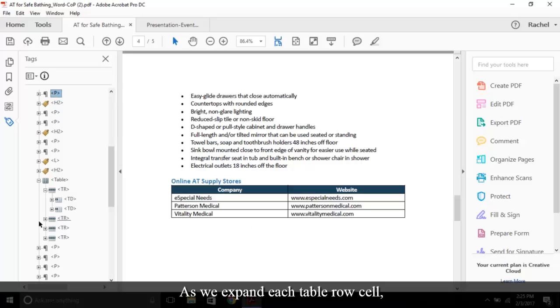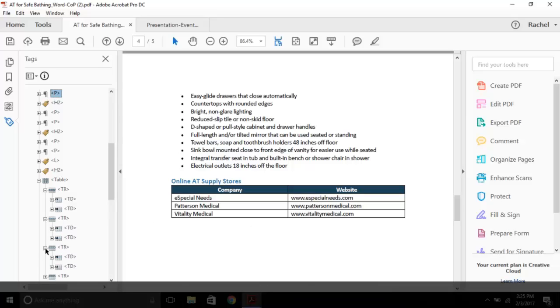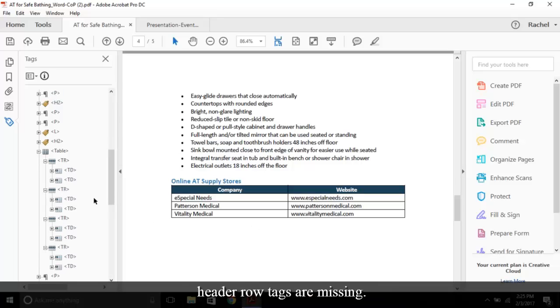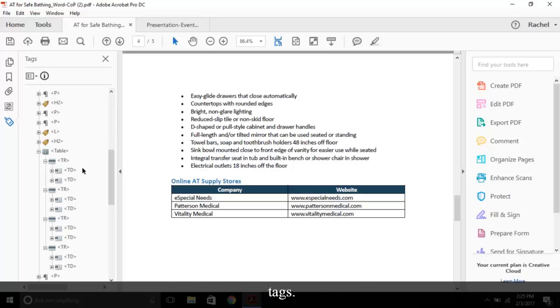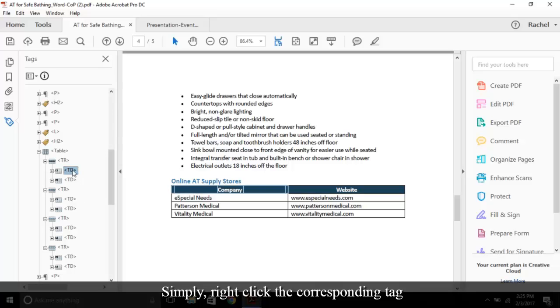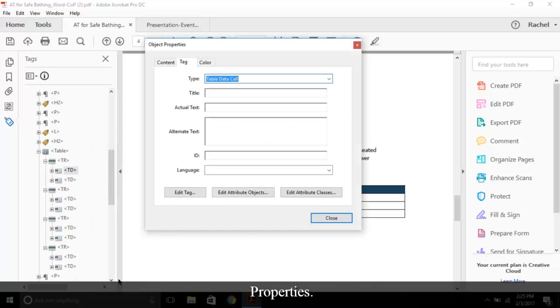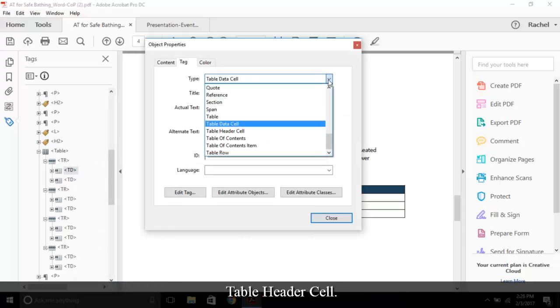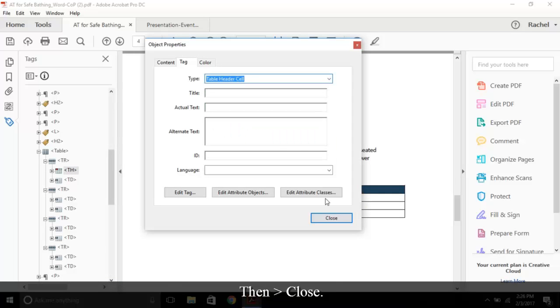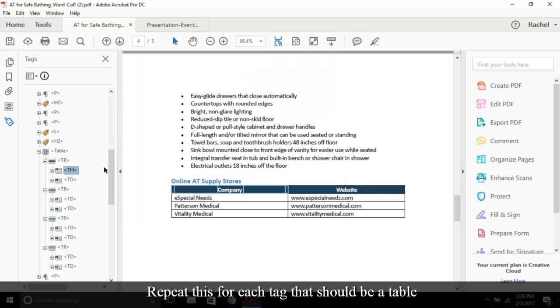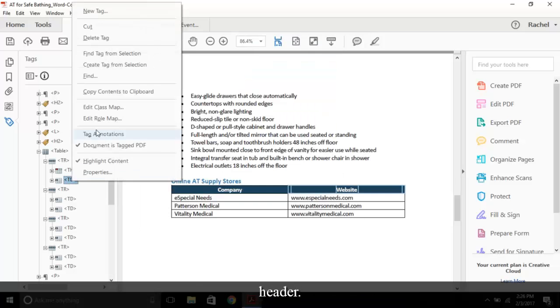As we expand each table row cell, we can tell the header row tags are missing. We only have td tags. Simply right click the corresponding tag to open the context menu and choose properties. From the type drop down menu, select table header cell, then close. Repeat this for each tag that should be a table header.